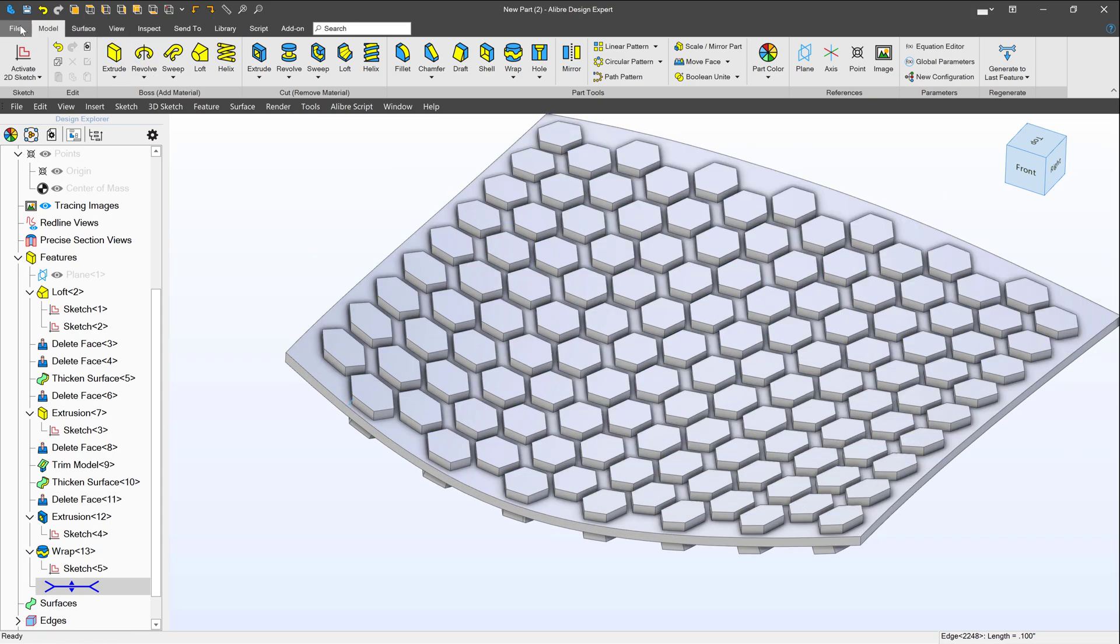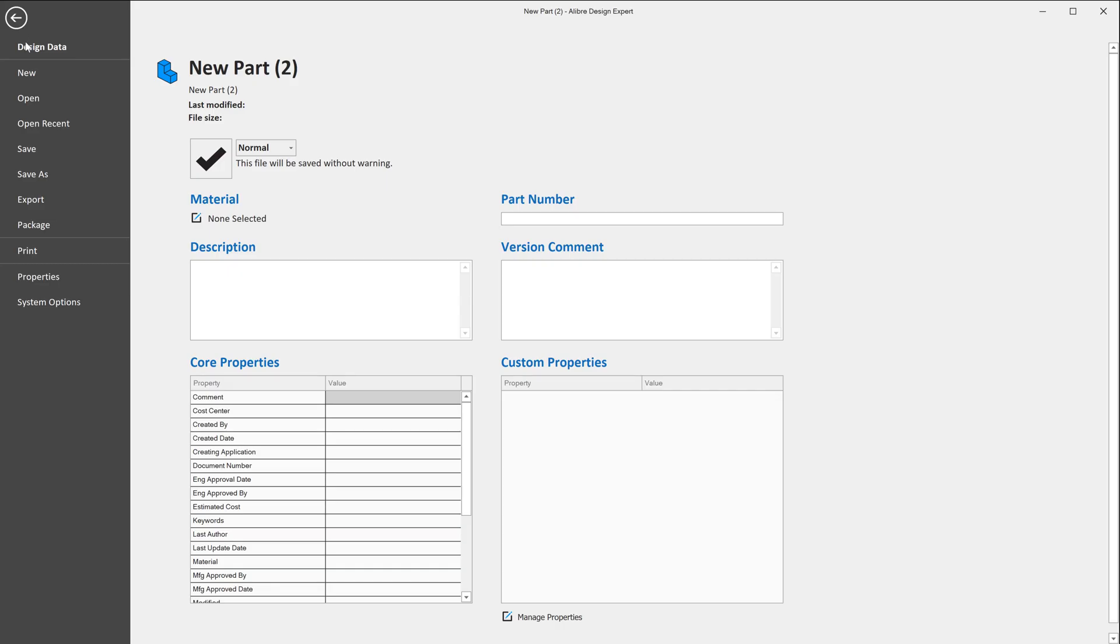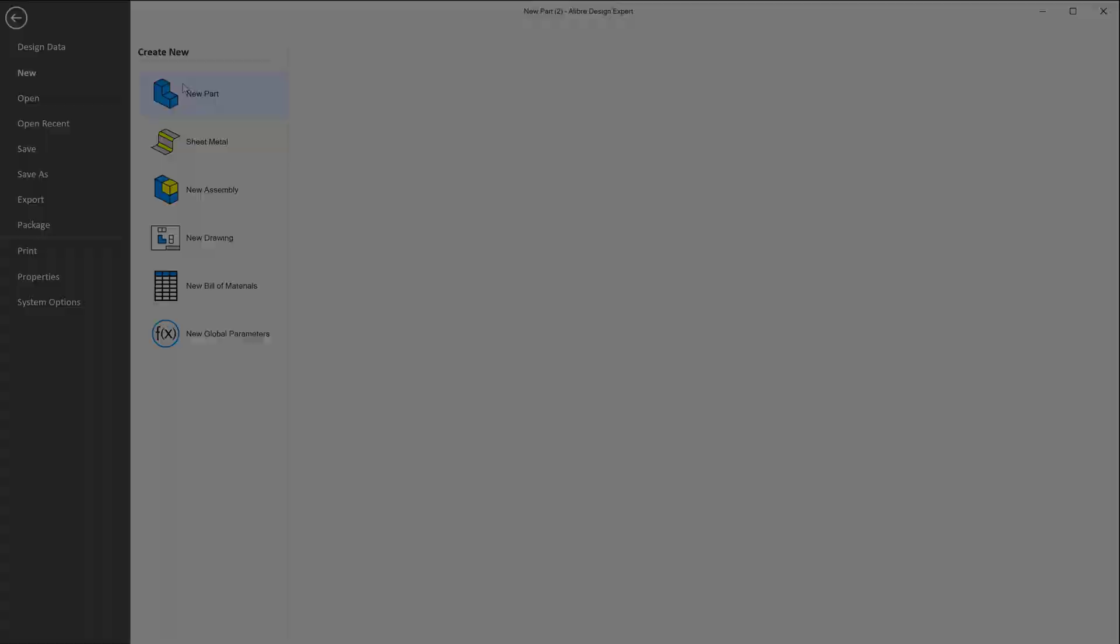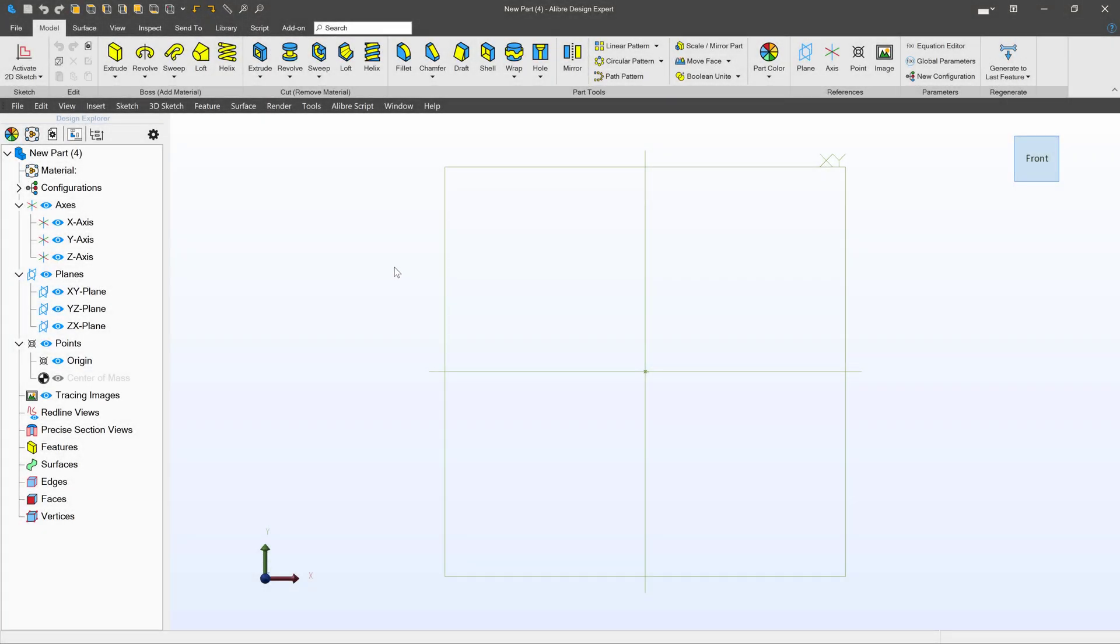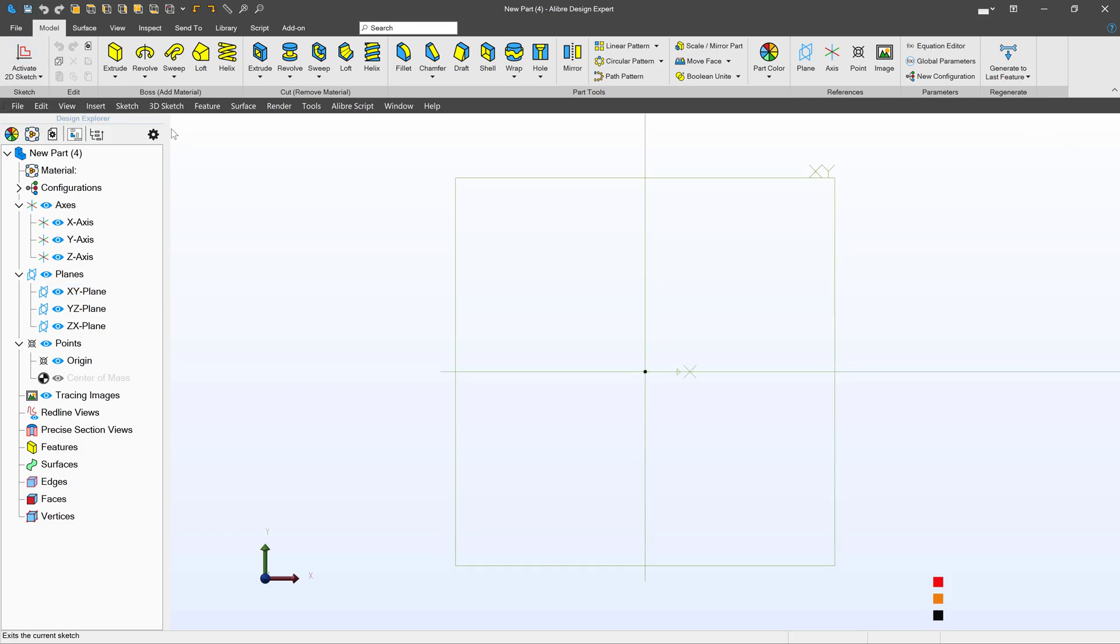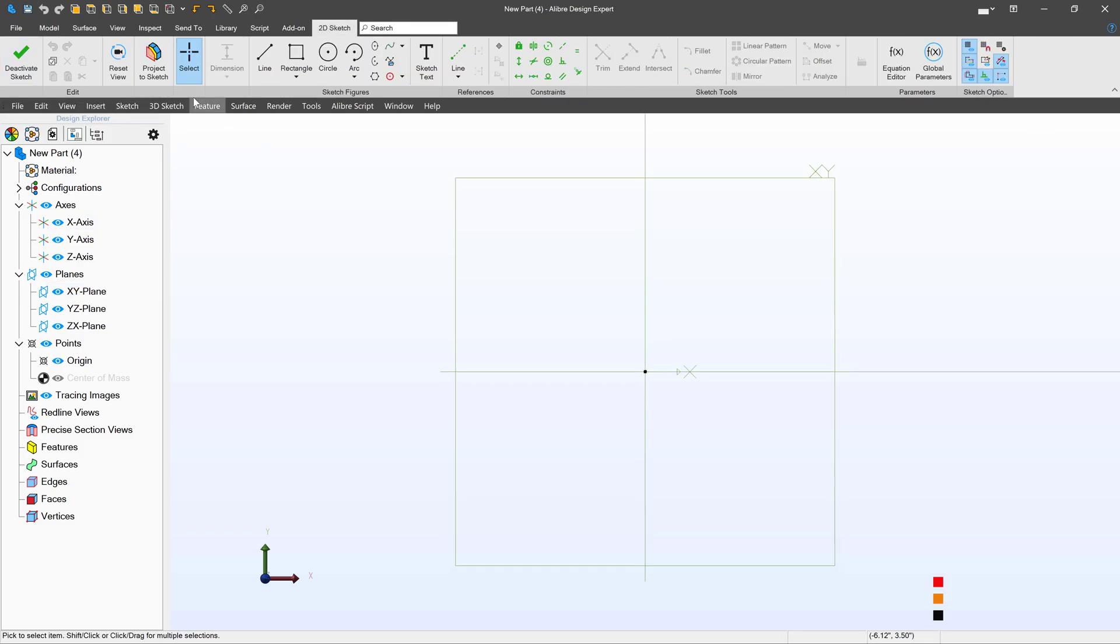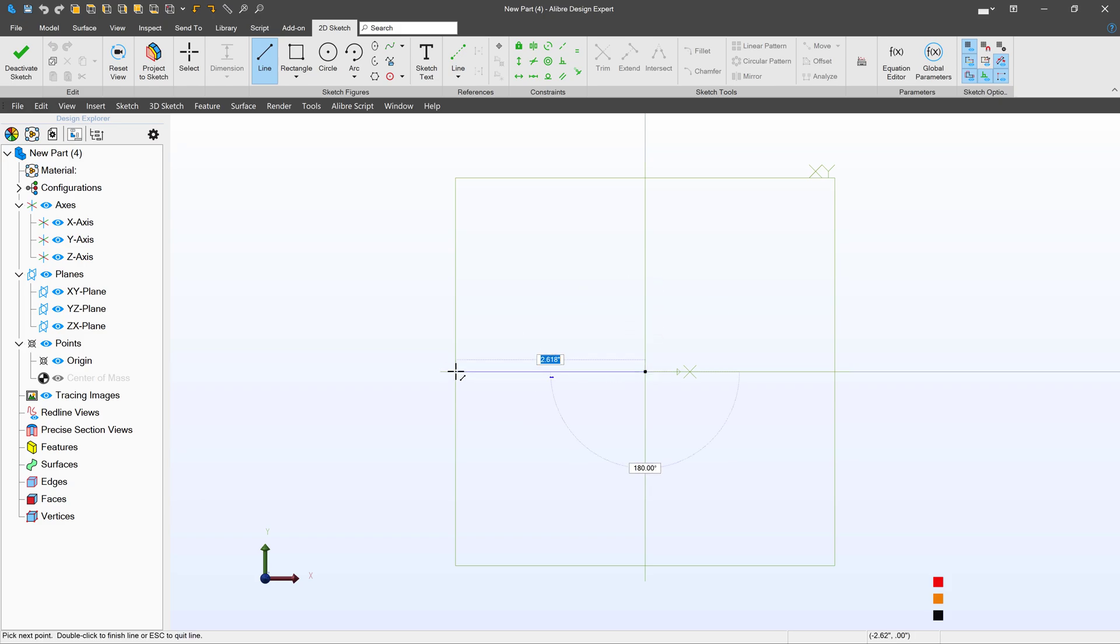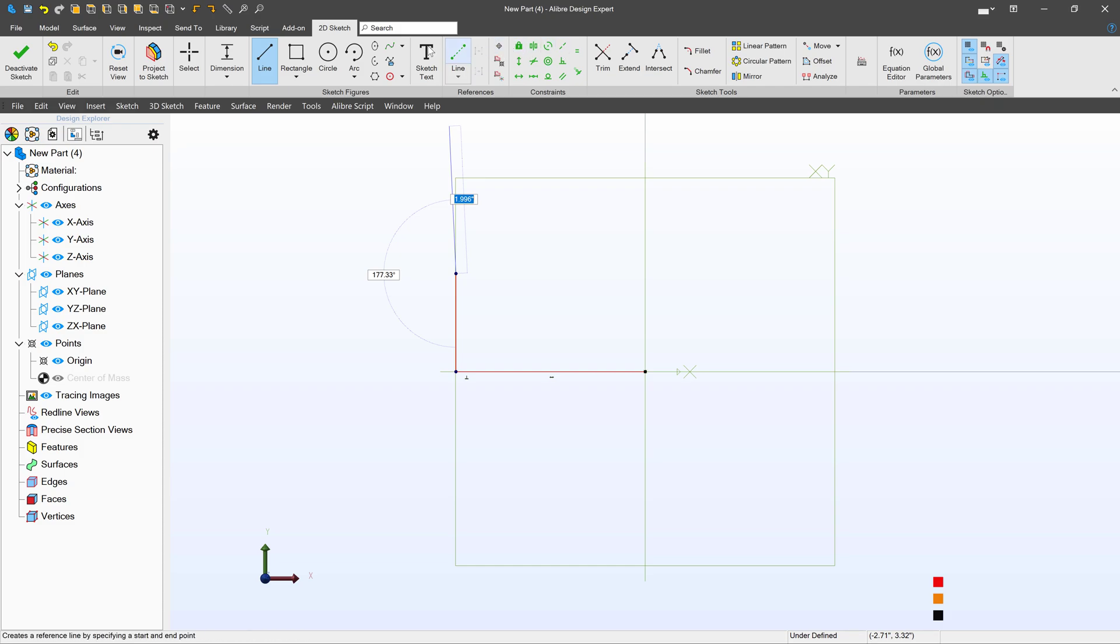I'll start with a new part. So in this new part environment, let's focus on generating something that has a NURBS kind of surface to it. I'll begin sketching on the XY plane. And of course, the easiest way to NURBS would be through a spline.